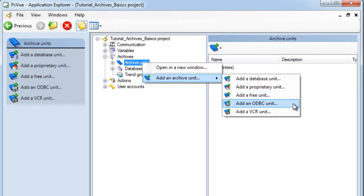The ODBC unit defines a native system using ODBC drivers to record data in the ODBC database in fixed format tables.